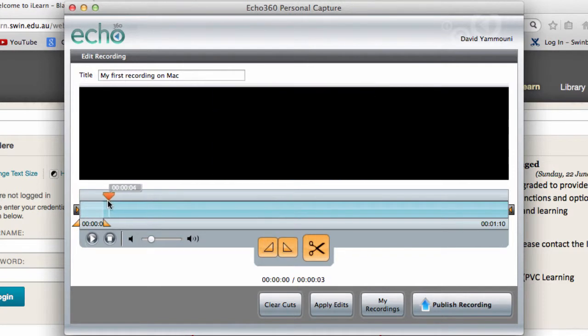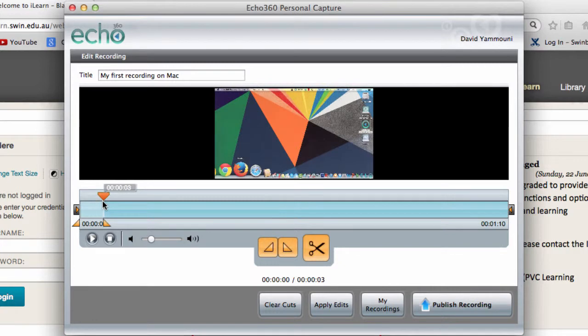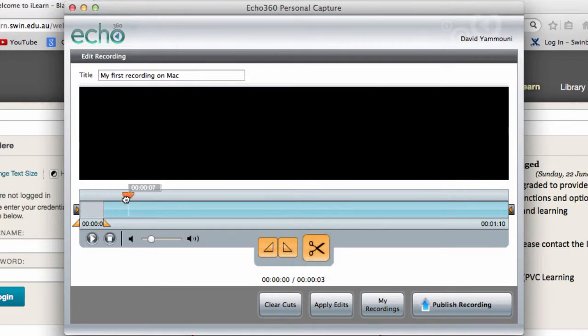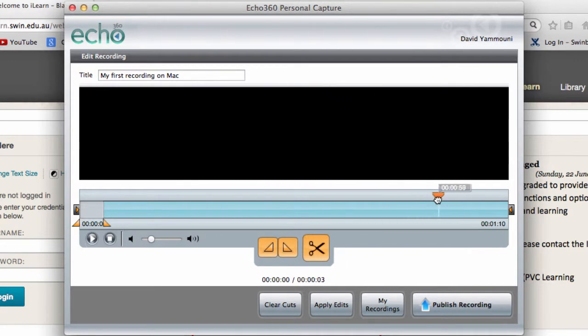Move the playhead to the end of the piece you wish to delete, and click the right triangle to set the out point. Now, click the scissor icon to remove the section you've highlighted. Repeat this process until you've removed the unnecessary parts of the video.